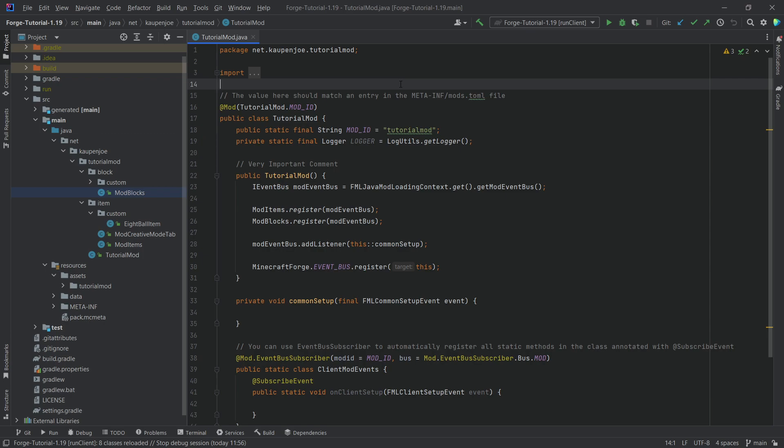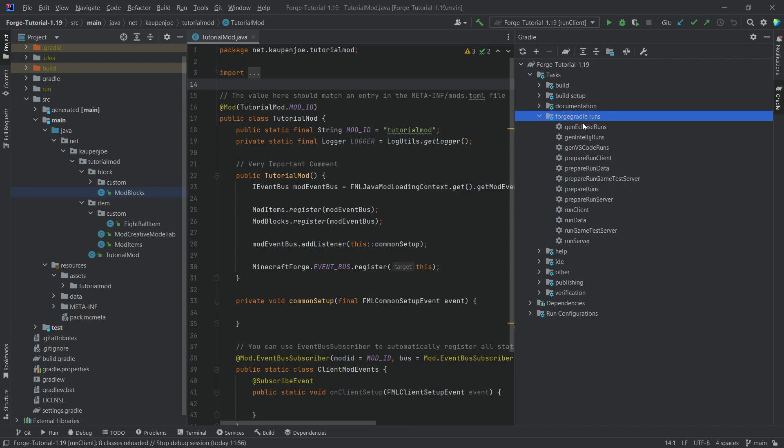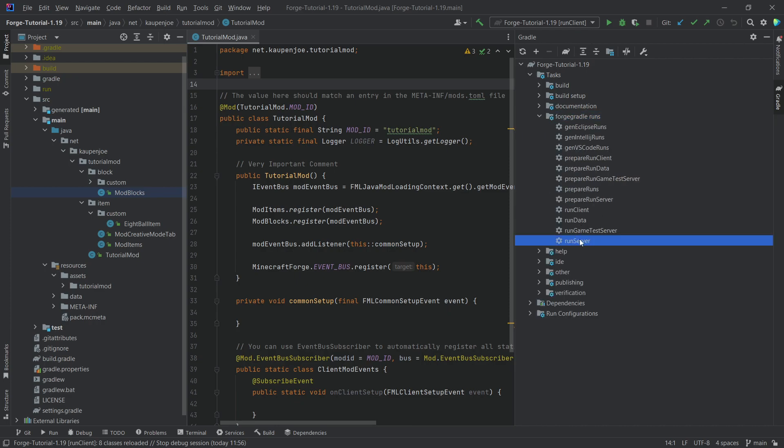So as we know, Minecraft is separated into server and client. Usually we've only ever run the client, but we can also run the server. Now this works the same in Forge as it does in Fabric. You can just go to your Gradle tab, Forge Gradle runs for Forge or Fabric for Fabric, and you can run the run server here.